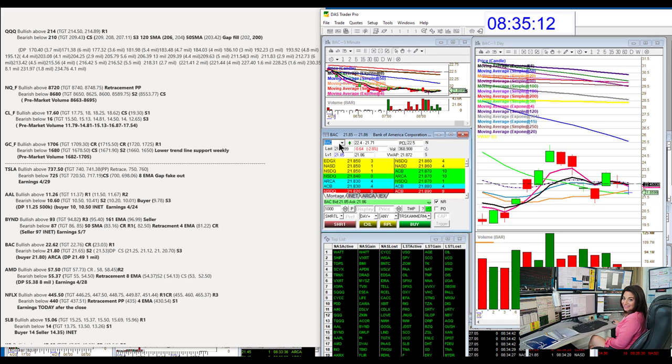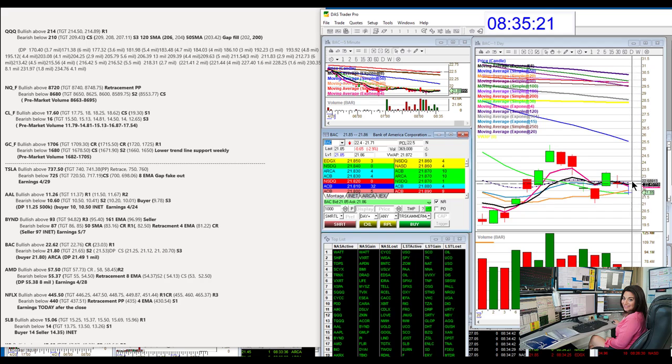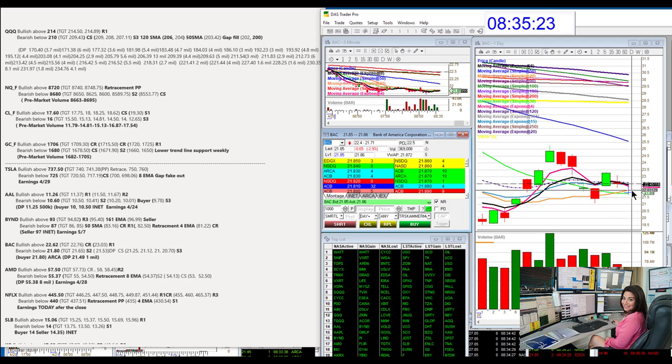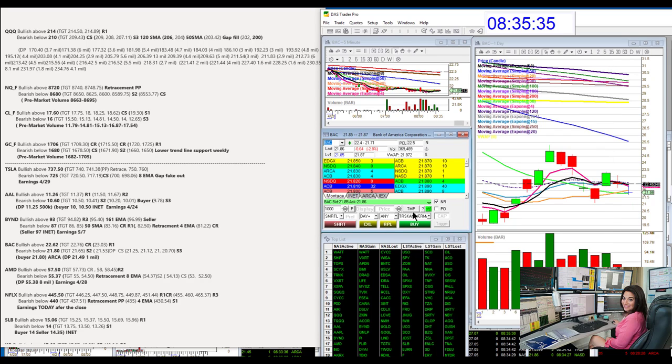Let's go to BAC. We are going to be bullish above 22.62, above that 8. And we're going to be bearish below 21.80 today. There's a lot of room to go on the downside here if we lose this 30 simple moving average. That's really, really key.